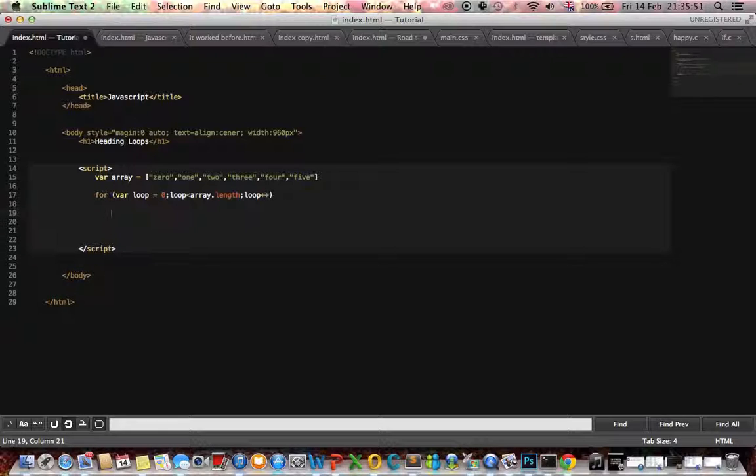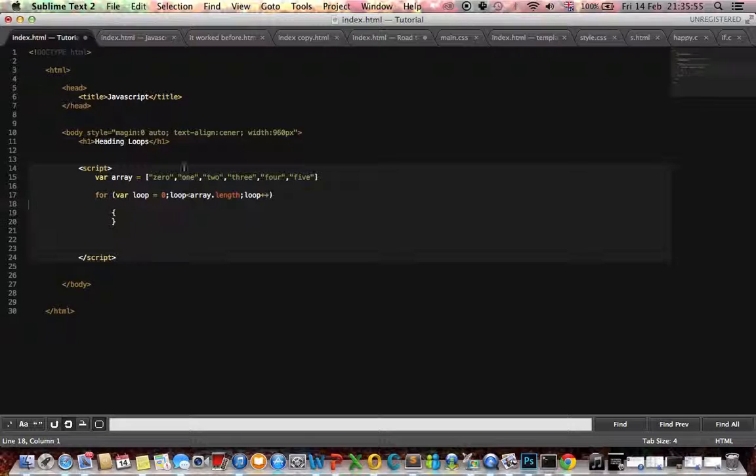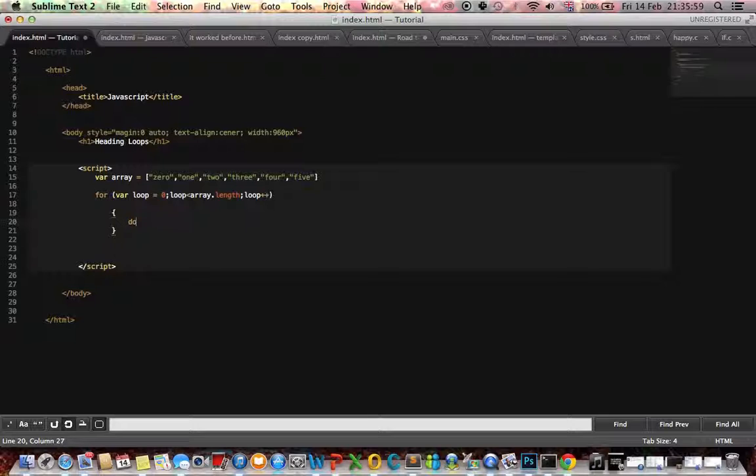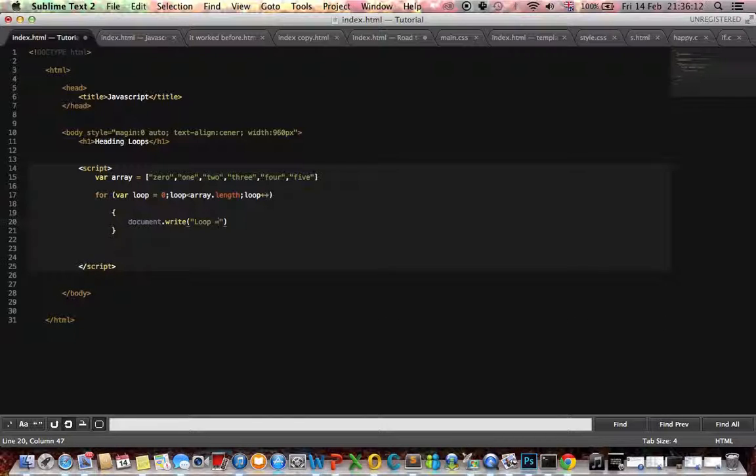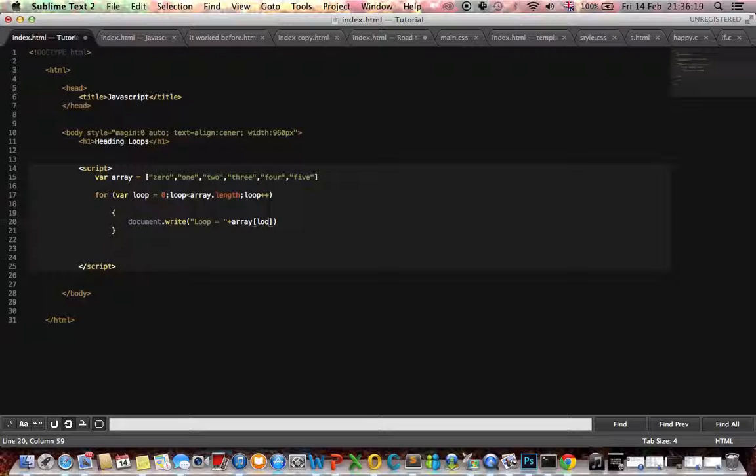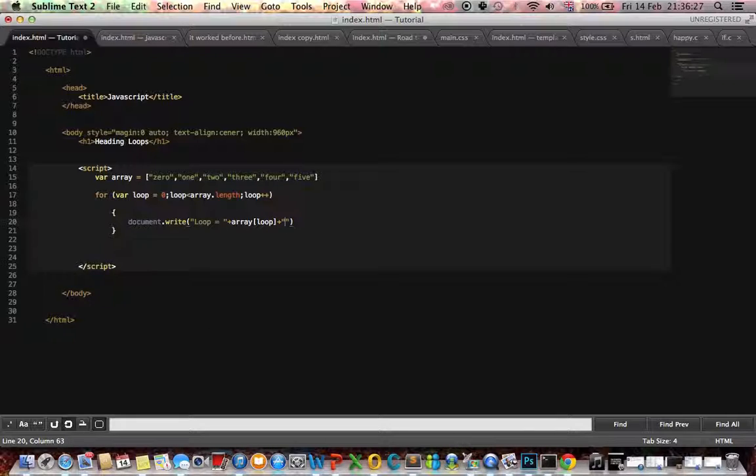Okay, the code I want to run is this. I'm going to document write. We want to print to the page: loop equals, plus the loop's position, the array's position, the elements inside the array, plus the loop, a line break to print on a new line.